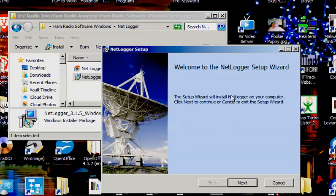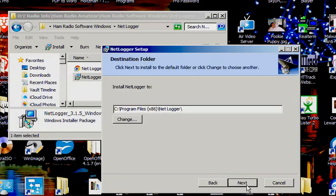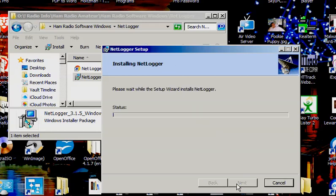Let's see what it says. Welcome to NetLogger setup. Accept the license agreement. OK. We'll go ahead and put it in the default directory. Click OK to begin installation. And now it's installing.